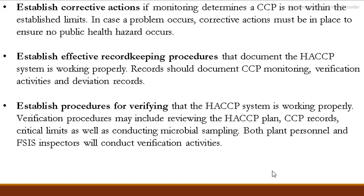We have to establish procedures for verification to ensure the HACCP system works effectively. If we need to review documents, we can follow up to verify by reviewing the HACCP plan, CCP records, critical limits, etc. This completes the process of verification follow-up.